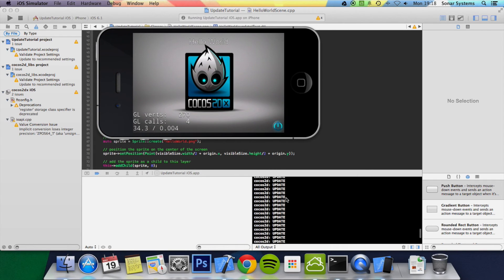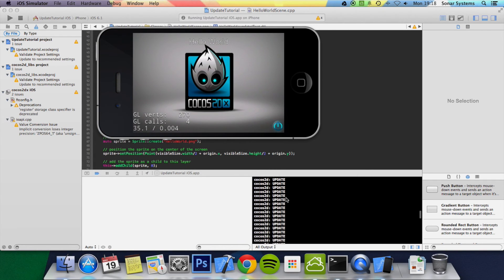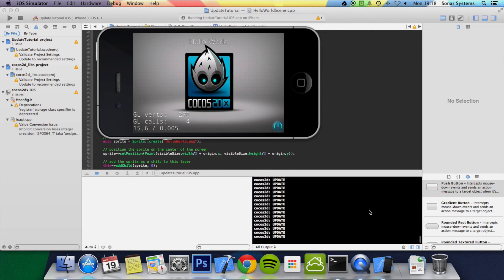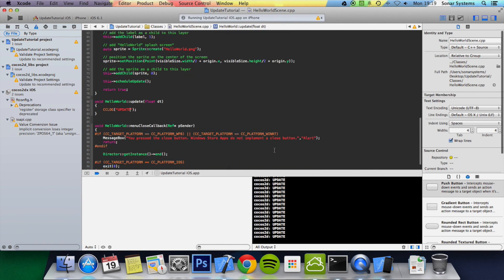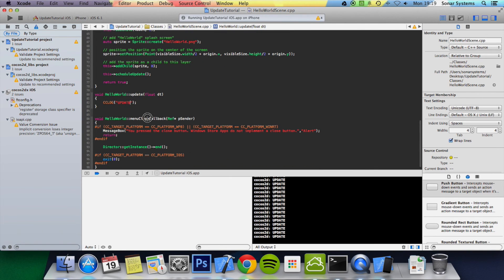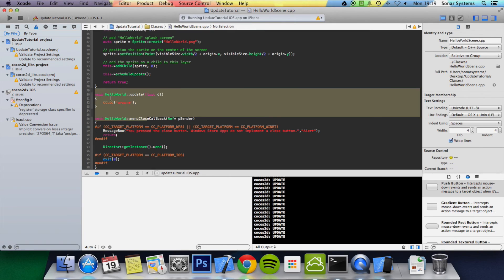You can see it's calling the update function several times. As you can see, the scroll bar is getting smaller and smaller because the update function is getting called, like I said, several times. So that's it for this tutorial — this showed you how to schedule the update method so you can put some game logic in there.